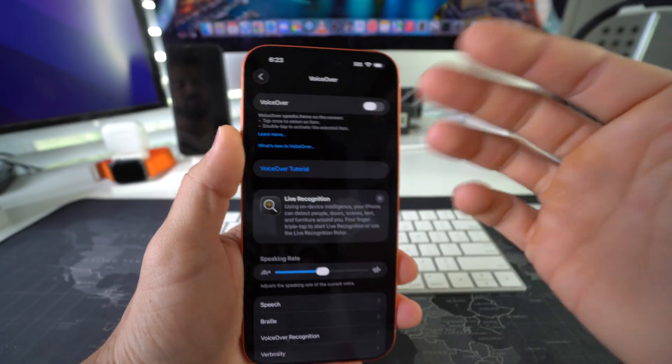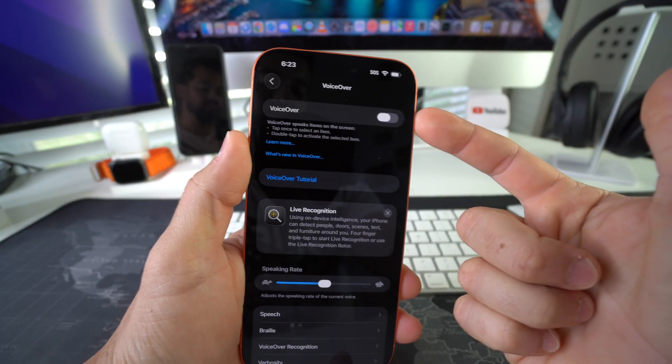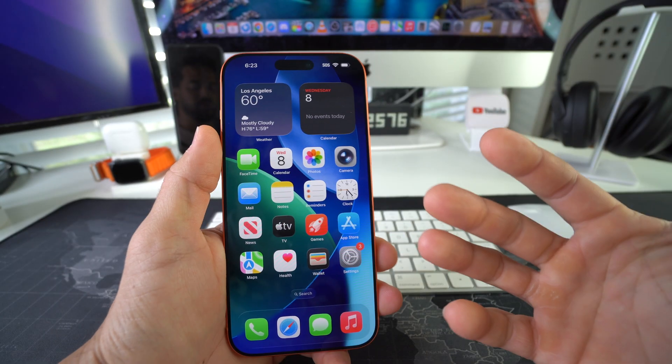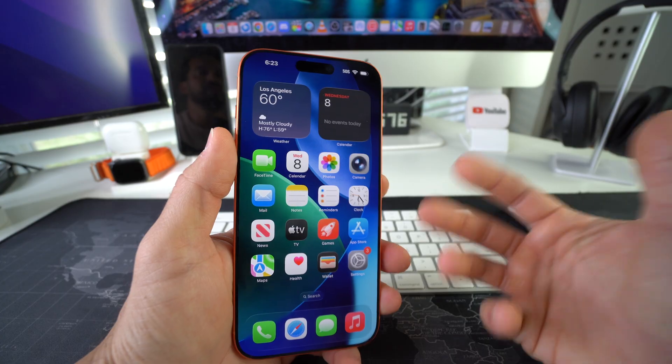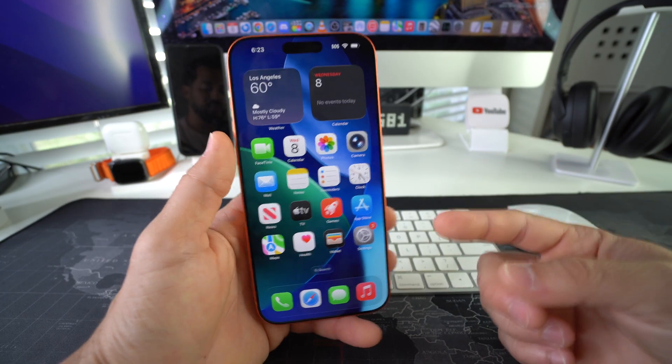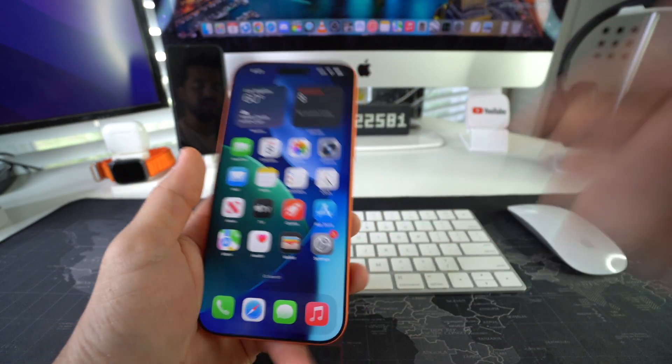So that is how you turn voiceover off, or you could turn it on if you want to use it. That's how you disable and enable voiceover on your Apple iPhone 17 Pro.